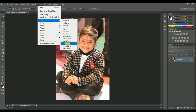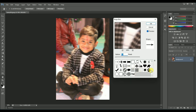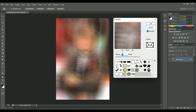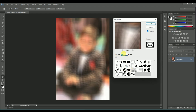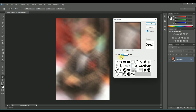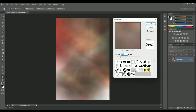Next one is Shape Blur. Shape Blur is a blur where some shapes are available — you can use these shapes to blur your image according to specific shapes like arrows or message boxes. You can also set the radius, meaning the pixel values.